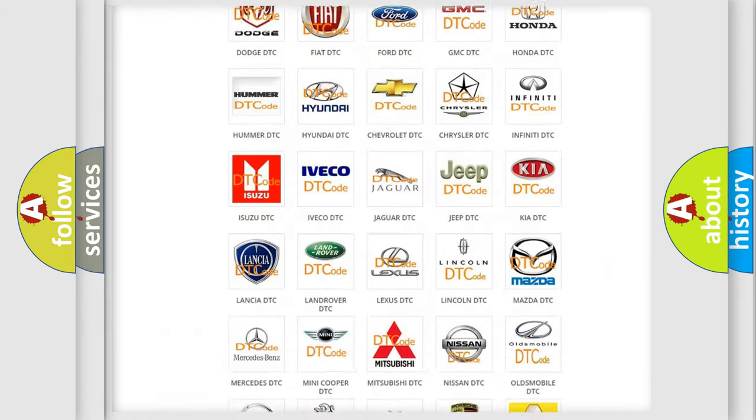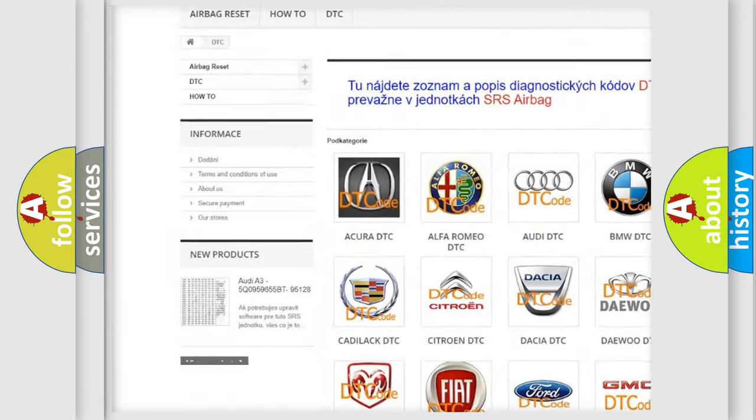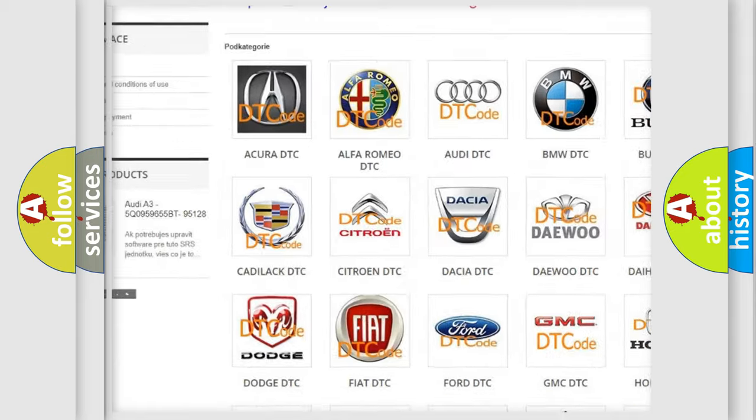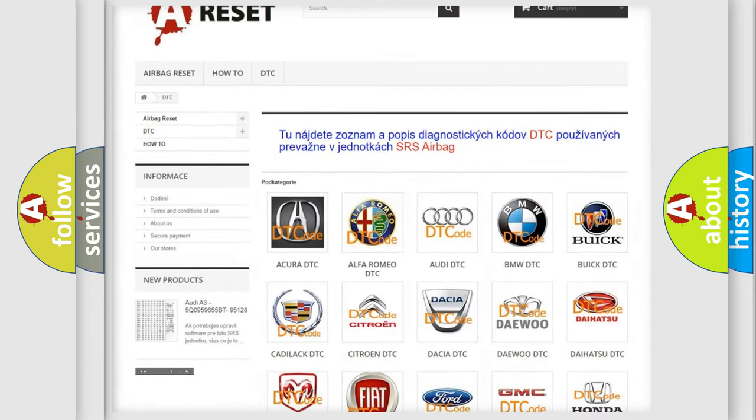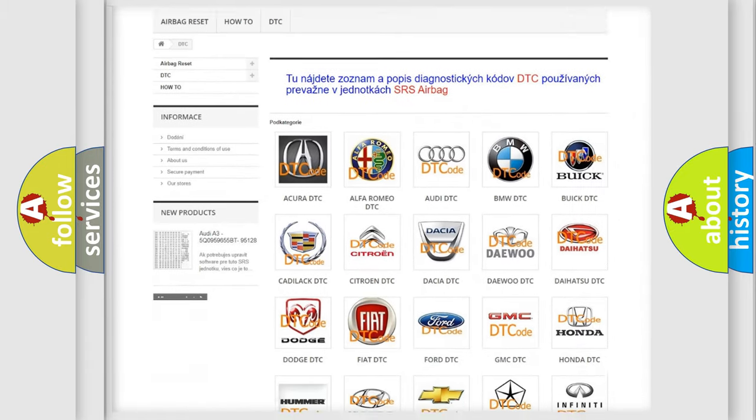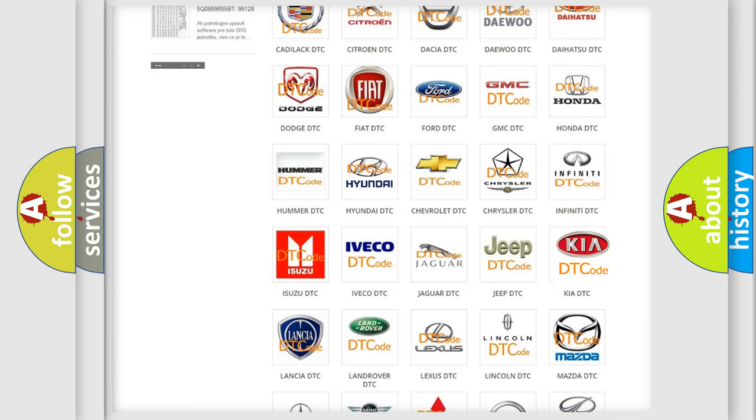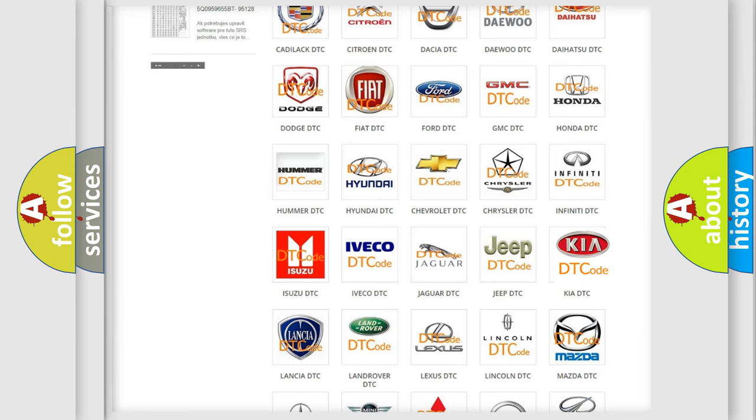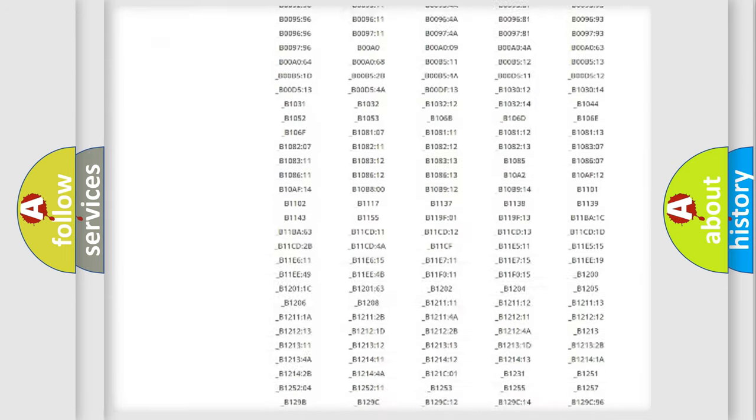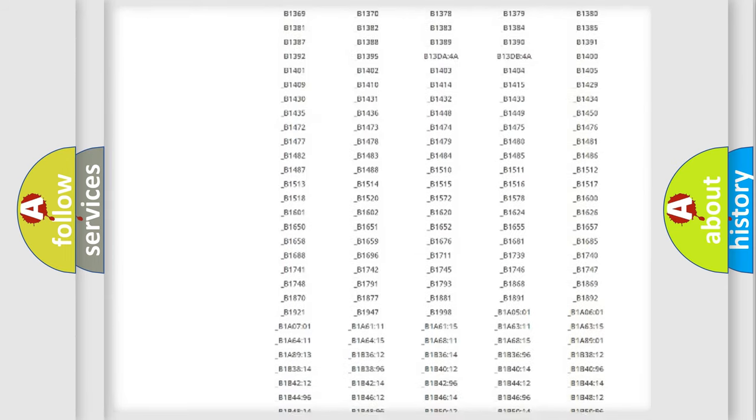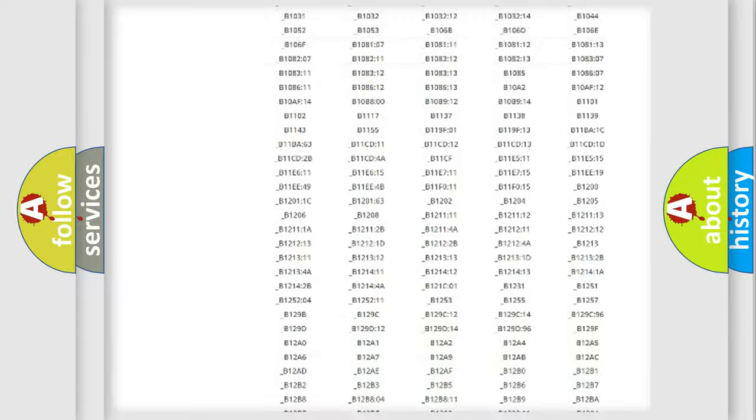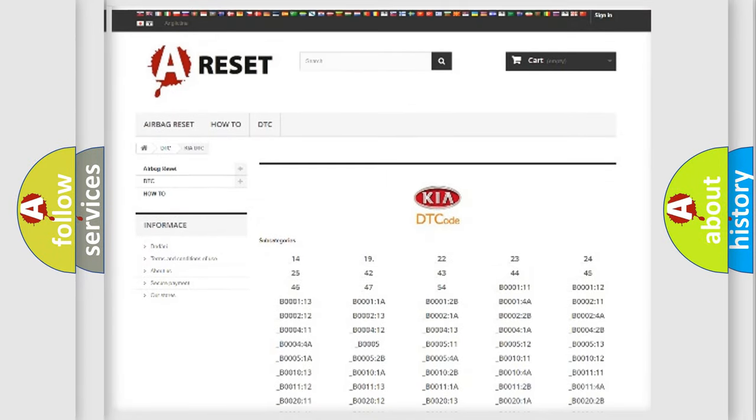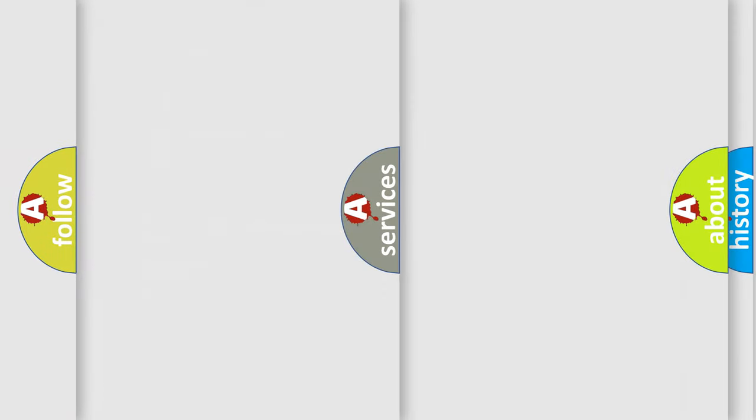Our website airbagreset.sk produces useful videos for you. You do not have to go through the OBD2 protocol anymore to know how to troubleshoot any car breakdown. You will find all the diagnostic codes that can be diagnosed in KIA vehicles. Also many other useful things.